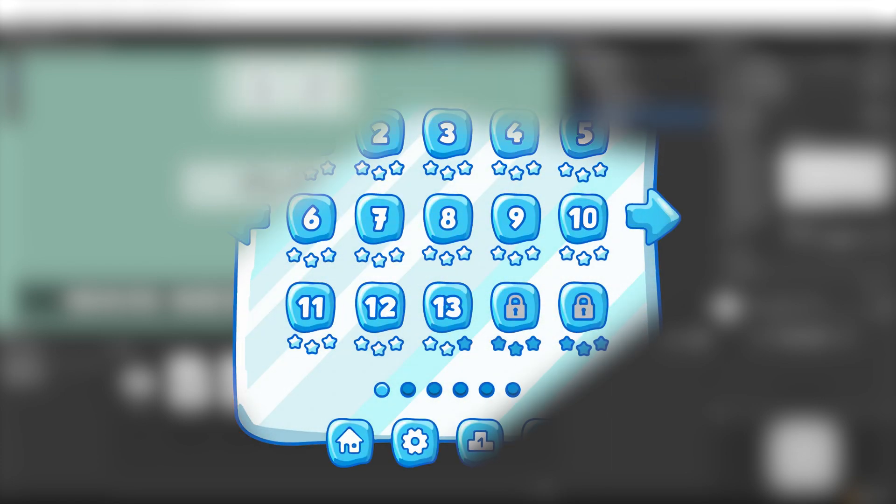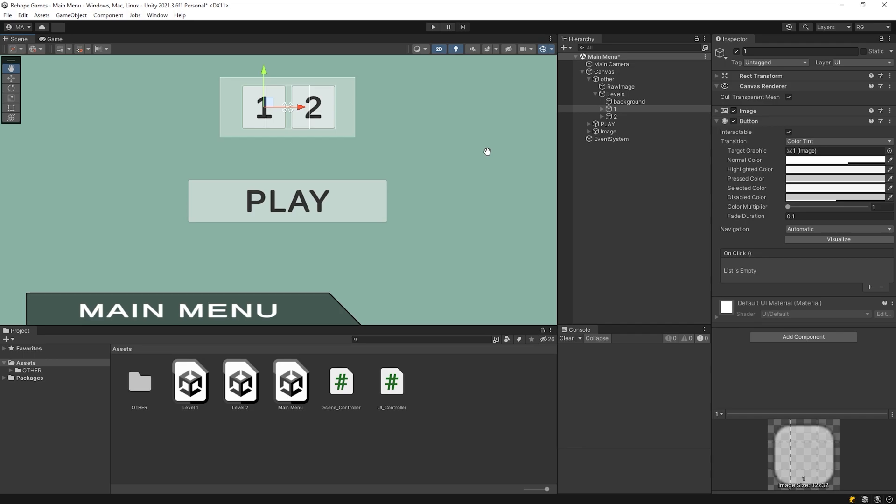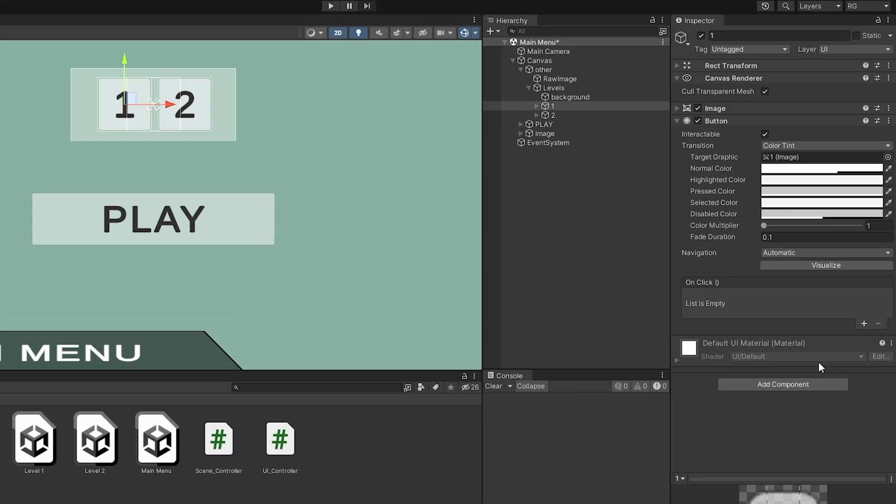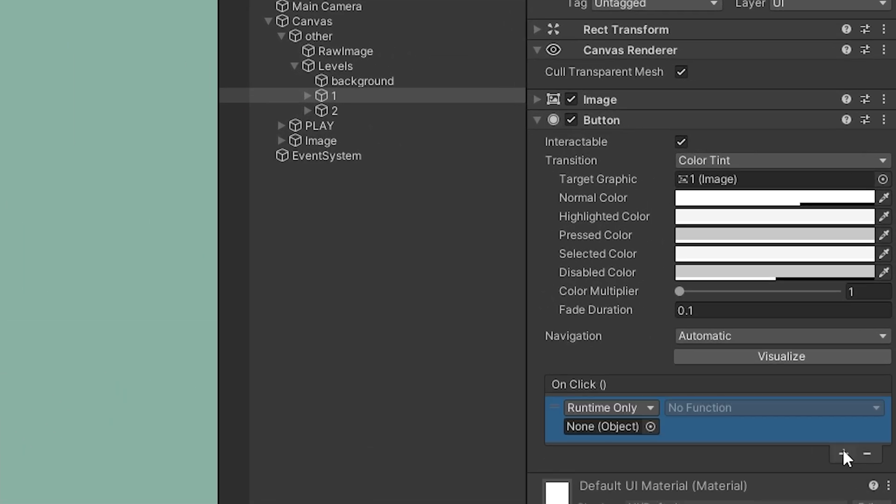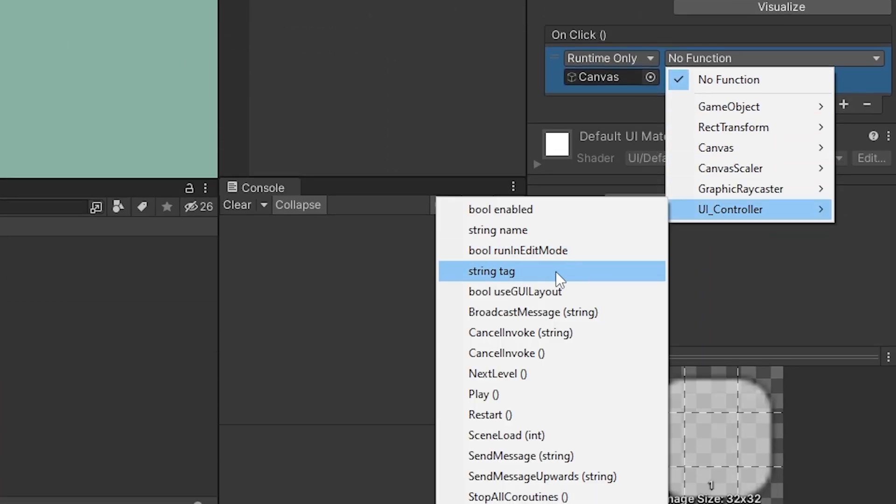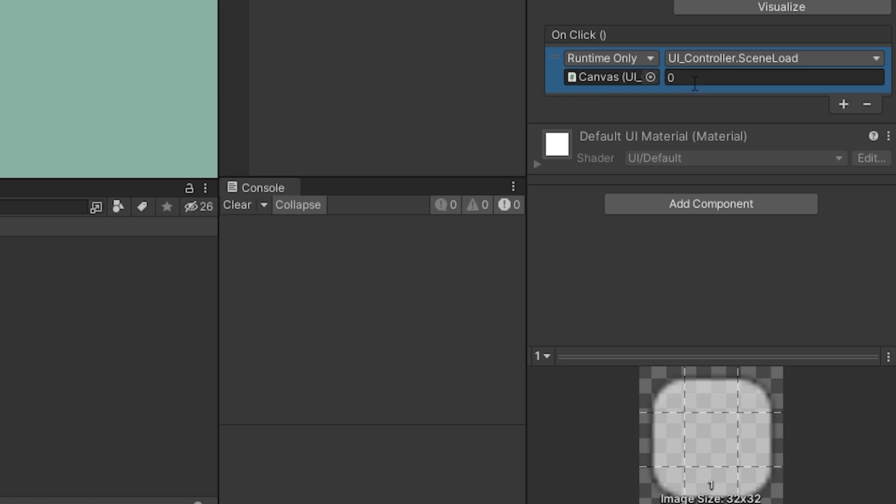We may want to access the scenes via the level menu. I created very simple level menu. Okay, let's assign the level scenes to the level buttons and test it.